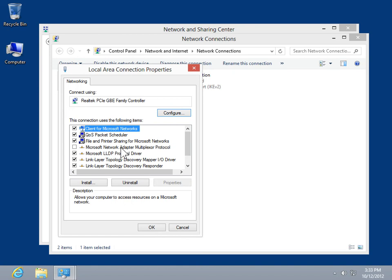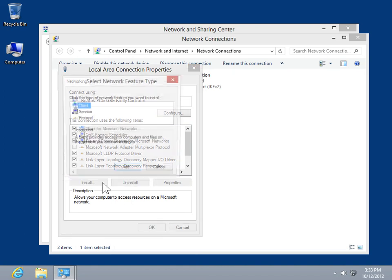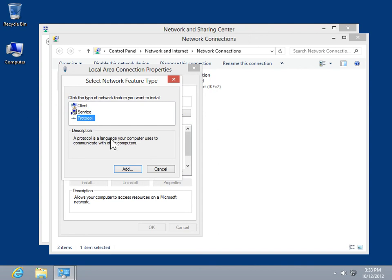Click Install. Select the type of network component to be installed. Click Add.